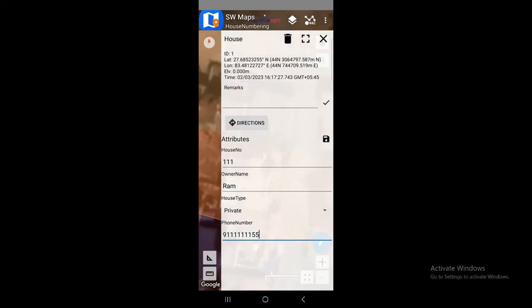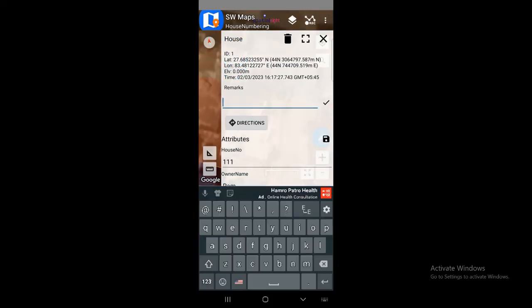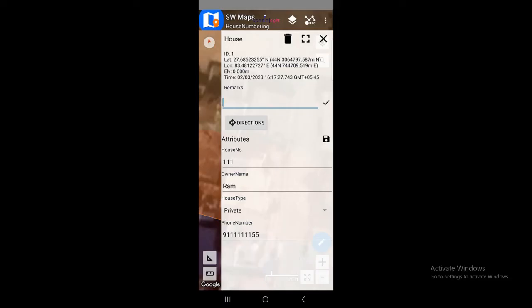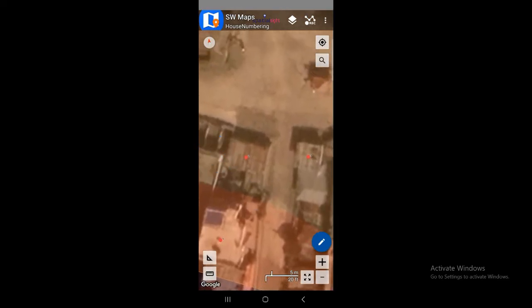Notice that by default the software assigns an ID — by default it is 1. You can also add remarks according to your need. Once these things are done, don't forget to save — just click save. The attribute has been saved. Likewise you can fill in the options again for other points by clicking on them.